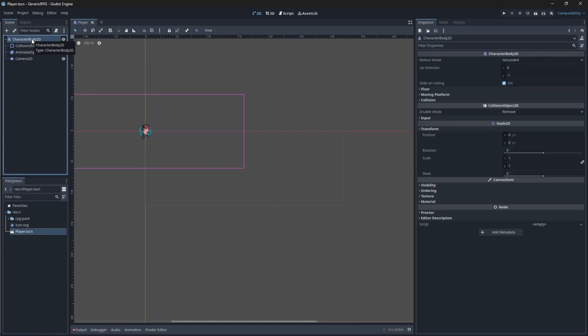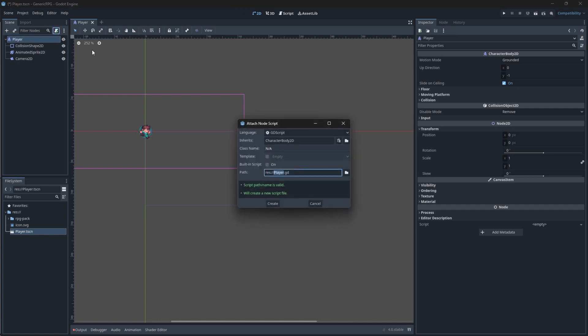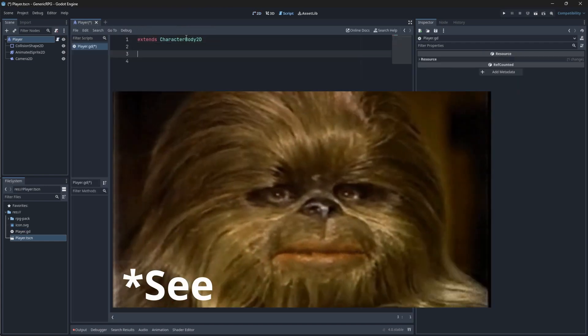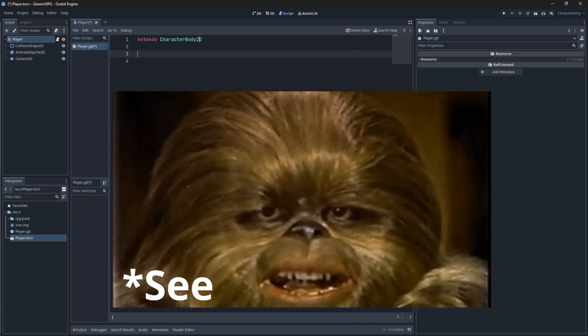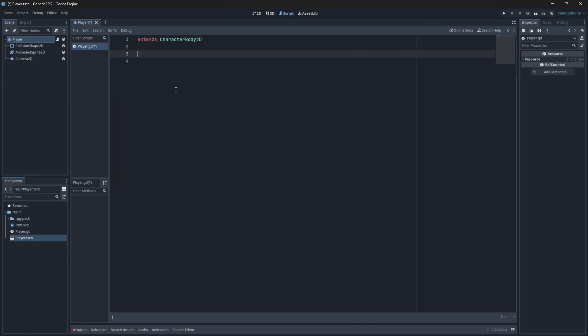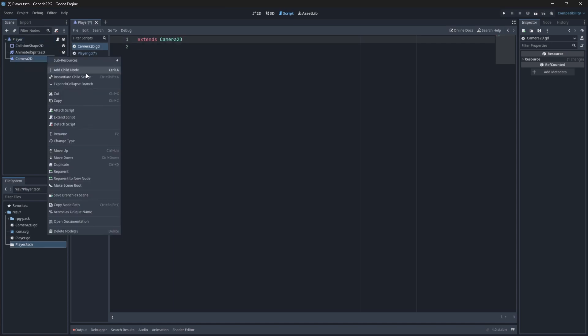Before we add a script, you can also rename your nodes. I'm just going to call mine Player. Let's add a new script. I'm just going to call it Player and click Create. You will say that it says Extends Character Body 2D at the top. Now, this is because this is the class or the node that it is instantiating. If you don't want a script attached to your node anymore, you can just detach it.